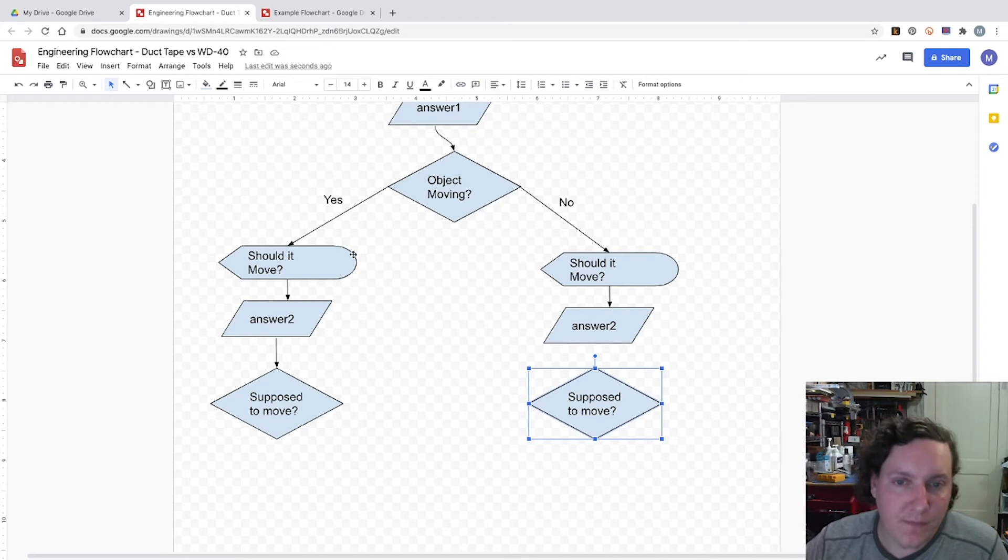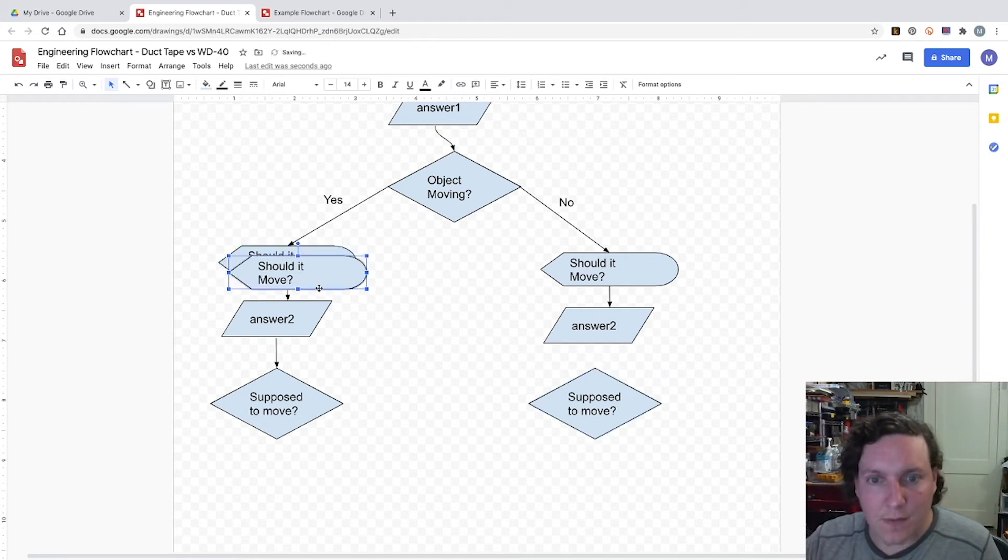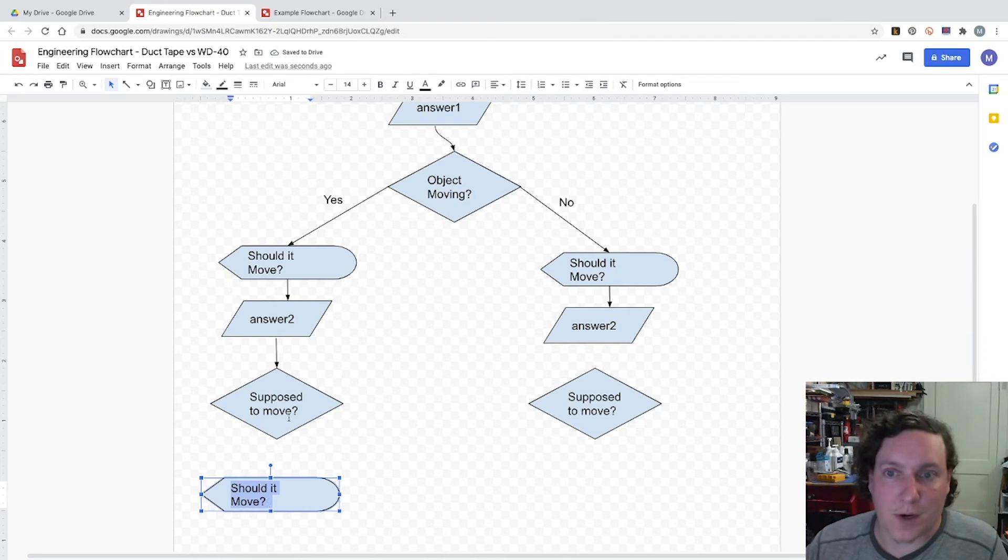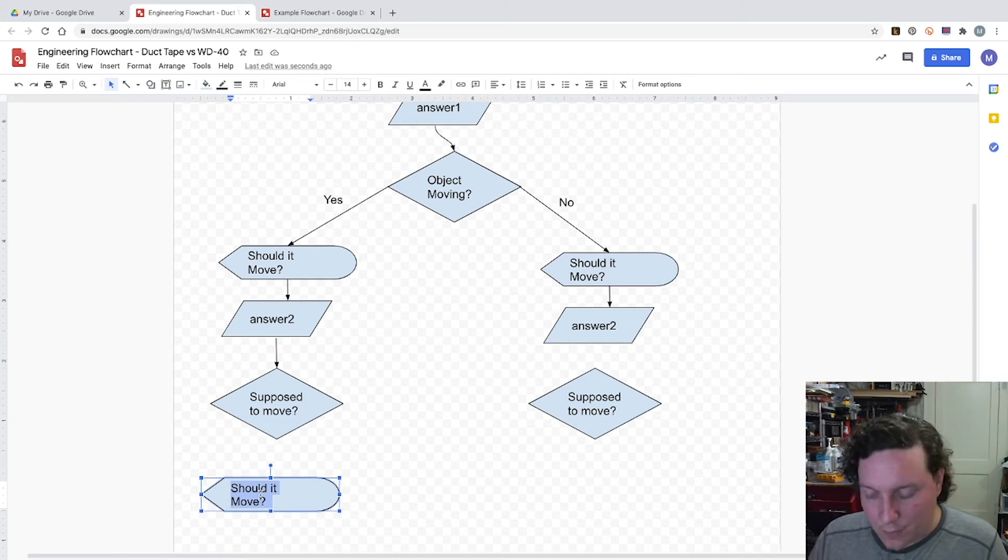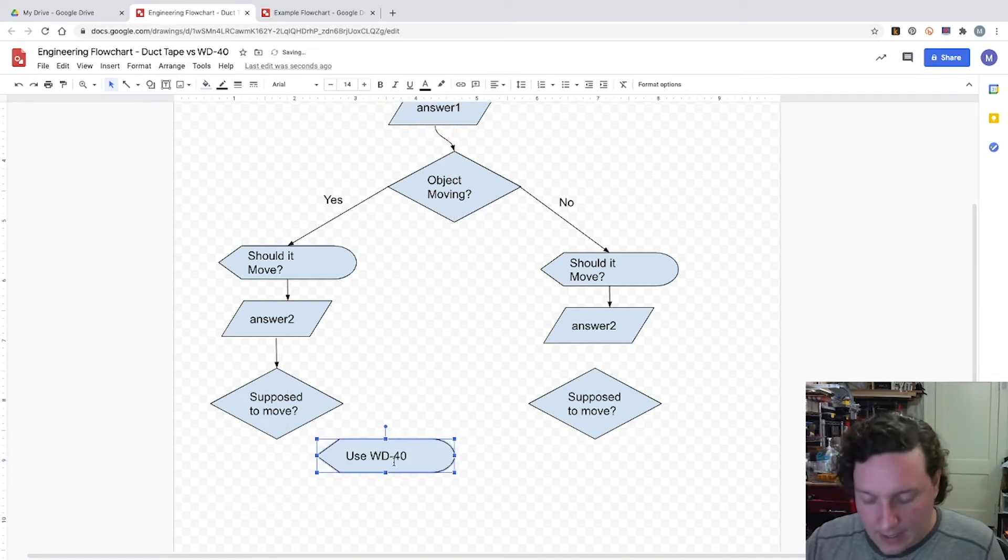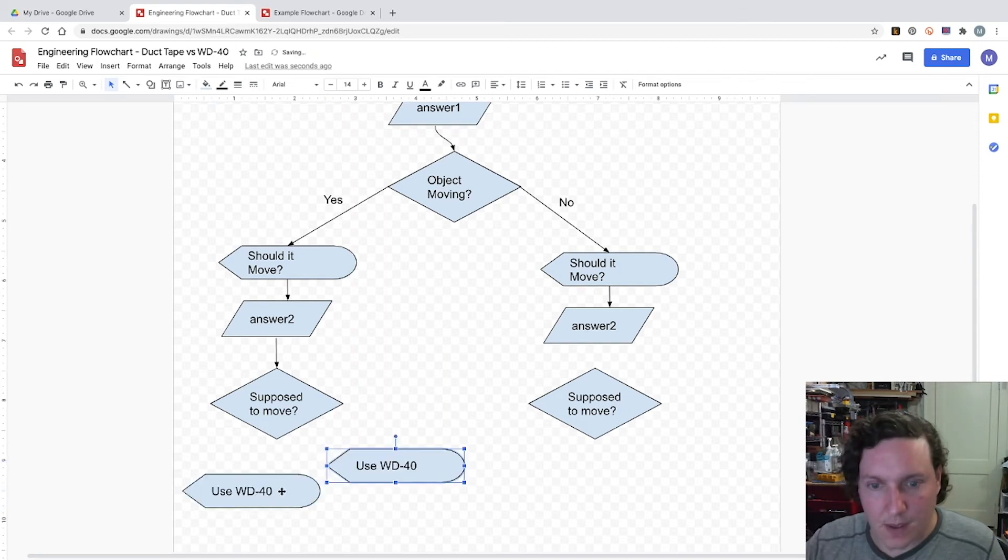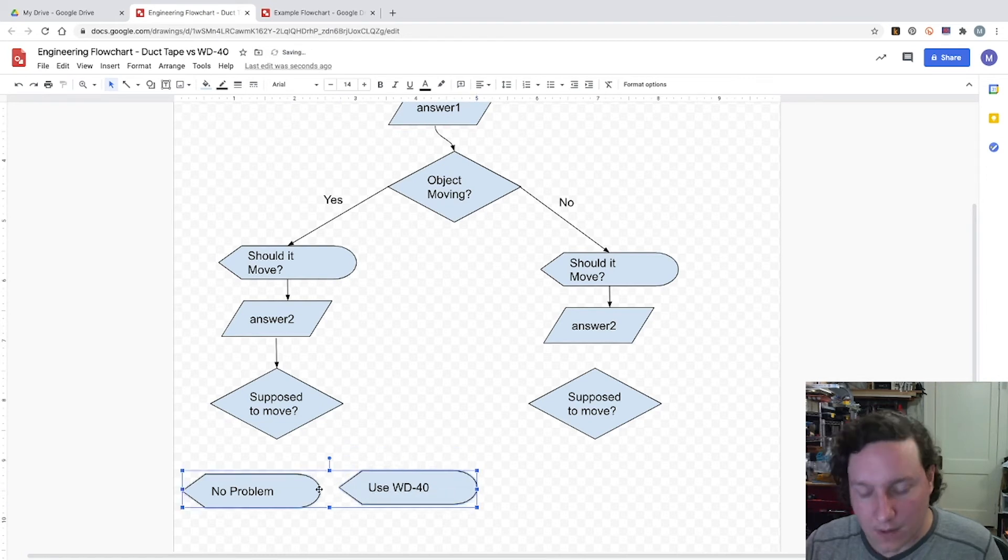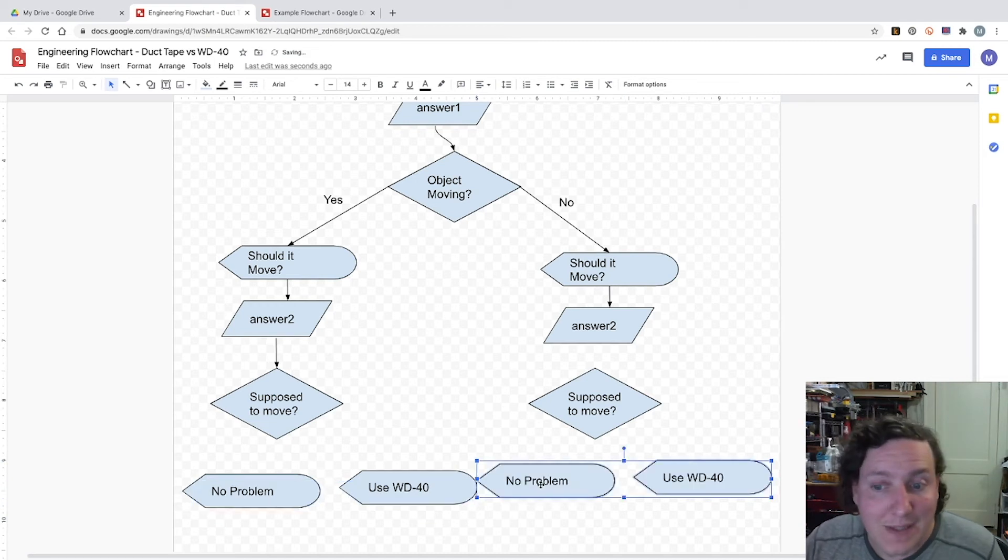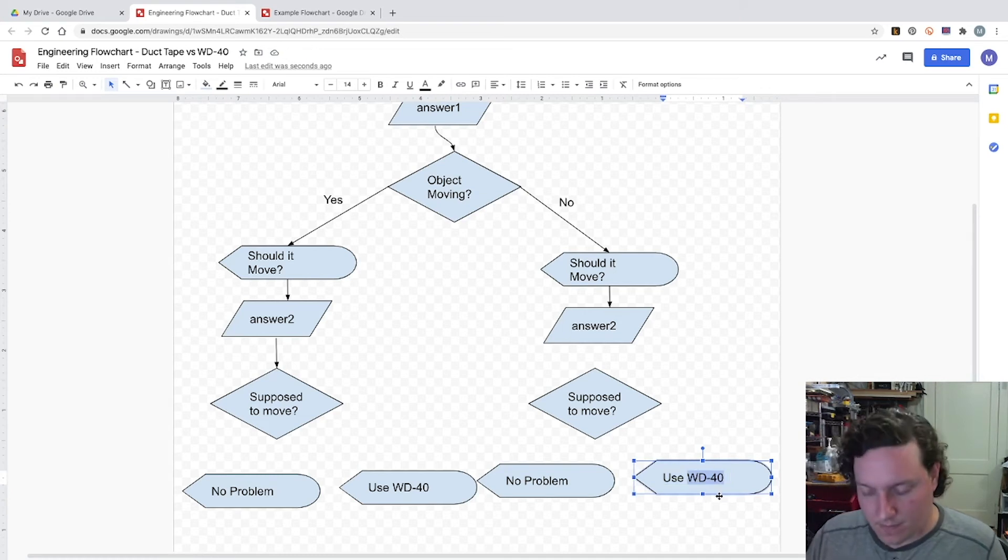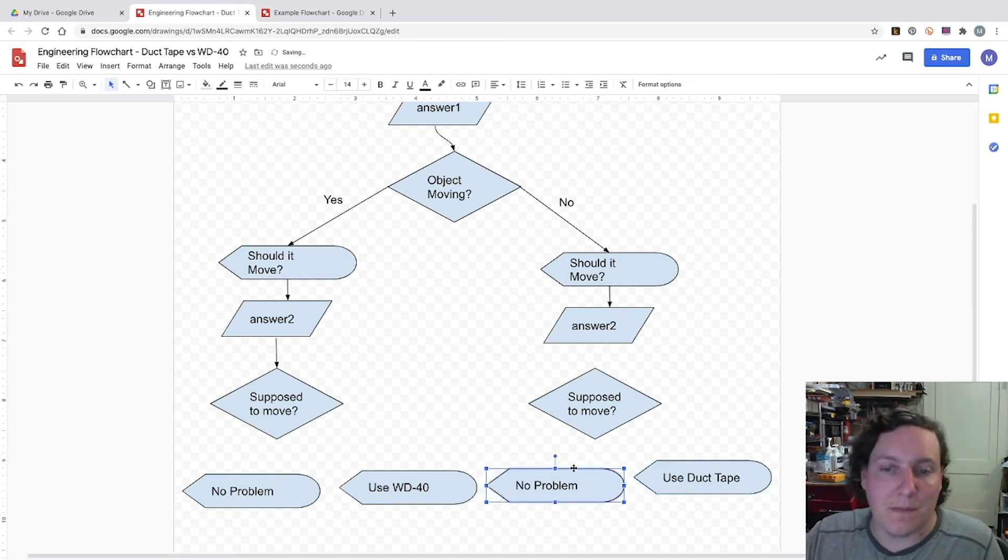So in this case, we know that if the object is moving and it's not supposed to move, we know that we'll add WD-40. And if it's not supposed to move, we'll say that there's no problem. And the same ideas can expand for the movements and not movements. So duct tape, we need to stop it from moving. And then of course the no problem if it is.